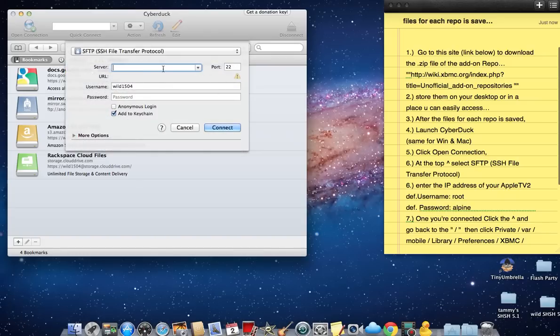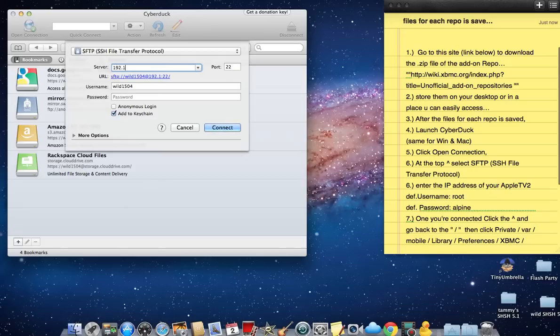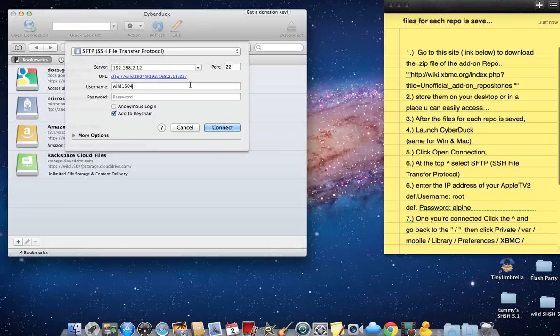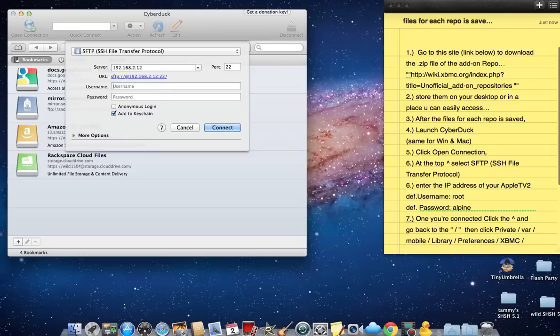I assume by now you know your IP address for your Apple TV. If not, you go to Settings, then About, then Network on your Apple TV. The first sequence of numbers, 192.168, will usually be your IP address. Then you enter root as your default username and Alpine as your default password unless you've changed it.